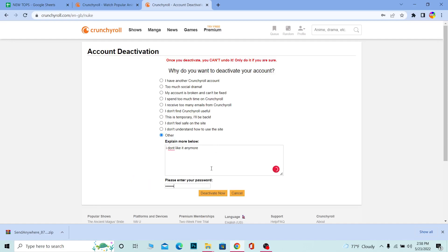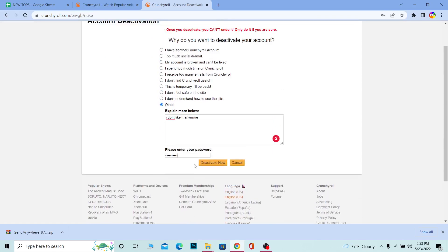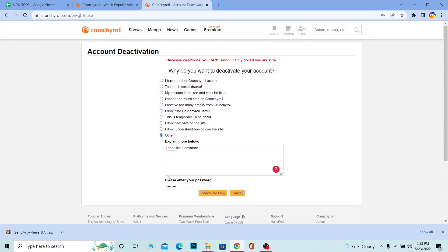After I enter the password of my account and click on deactivate account, basically my account will be deactivated. So yeah, that's basically how you guys can delete your Crunchyroll account.